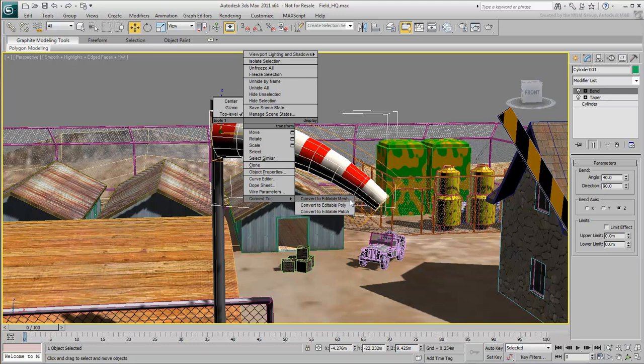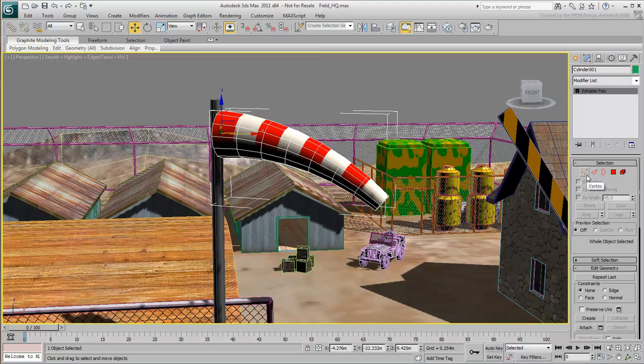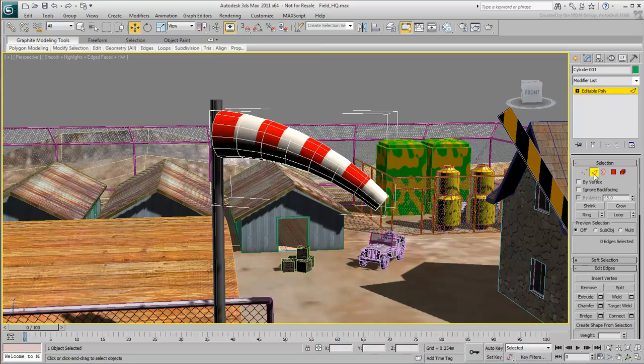Editable mesh and editable poly are essentially the same type of object, and editable poly is also made of points, edges, and polygons.